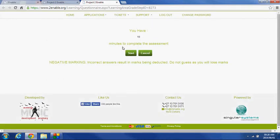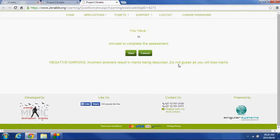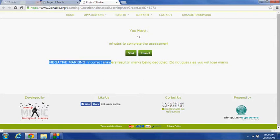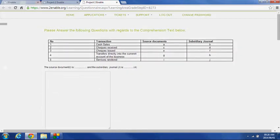You have 10 minutes to complete the assessment, and there's negative marking. Incorrect answers will result in marks being deducted. It's giving me a sense of not to make guesses, rather leave the question you don't understand, and just do not make a selection, don't answer it. If I click on Start...